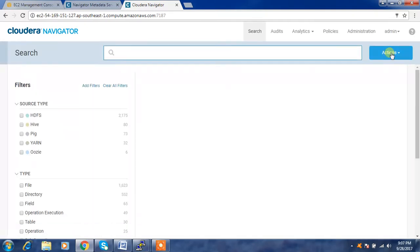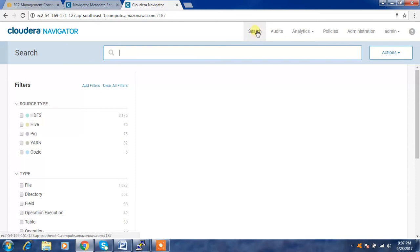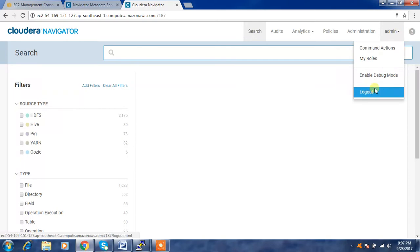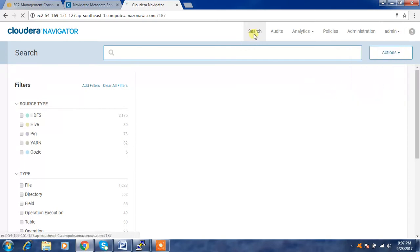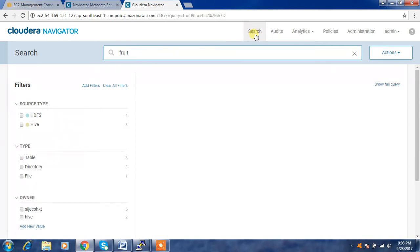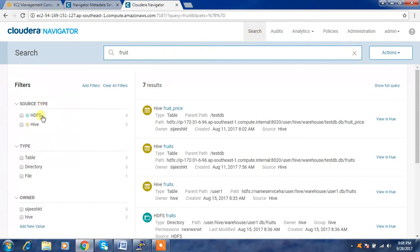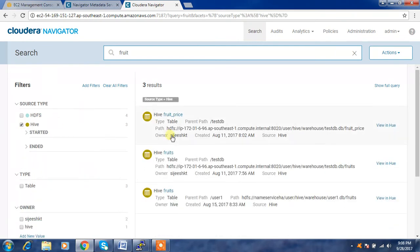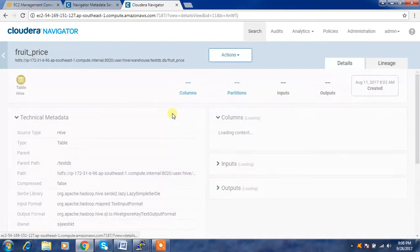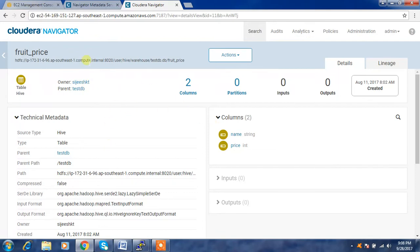This is how the page looks. We can see features like Search, Audit, Analytics, Policies, and Administration. The Search option is used for searching metadata. For example, if you remember a table name or directory name, you can search it. Let me search for a table with 'fruit'. If I want to search only within Hive, I can select that filter, and it shows all tables related to Hive — like 'fruit price'. Selecting it gives all the Hive table details.